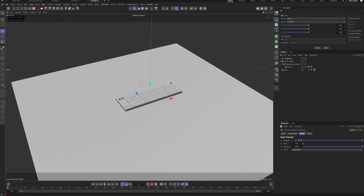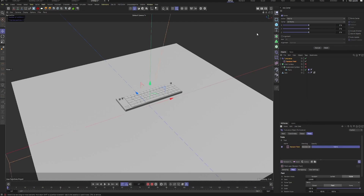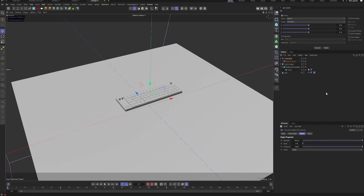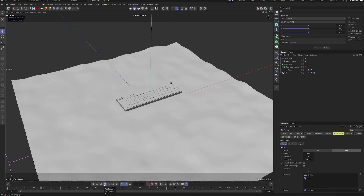Bump up the turbulence strength to 100 and change it from acceleration to force. Then go to Fields and add a random field to introduce more detail. After that, go to Mode > Project and set gravity to zero so the cloth isn't falling down. If you play it now, you should get some nice ripples and details in the cloth.